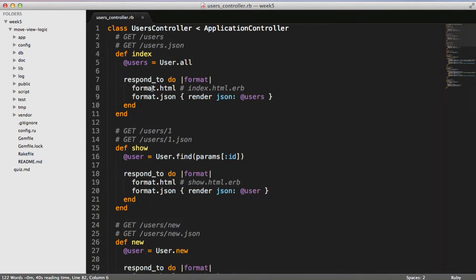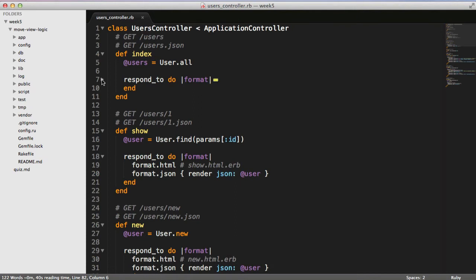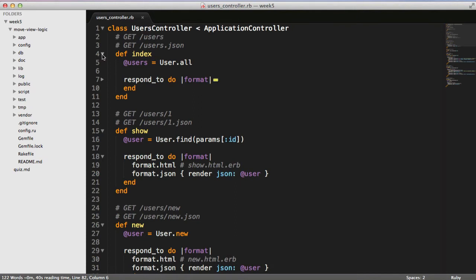Most good text editors should have some way of collapsing these. In Sublime Text 2, if you hover over to the left-hand side, you can click these little toggle arrows, and it will actually roll that up. So you can roll that up and roll up Index.